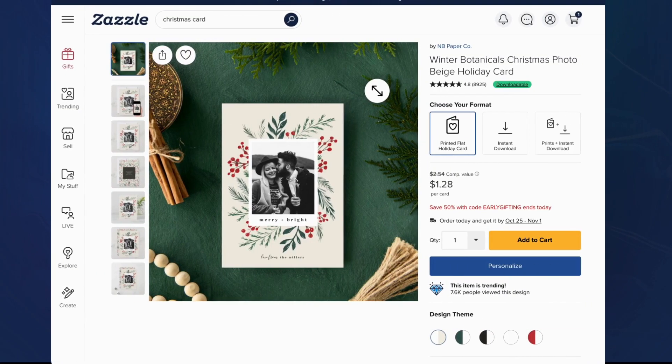Hi everyone! Here's a new feature that is now live on desktop: the product page adjust mode. This makes it easier for users to personalize their images, like for greeting cards in the upcoming holiday season.